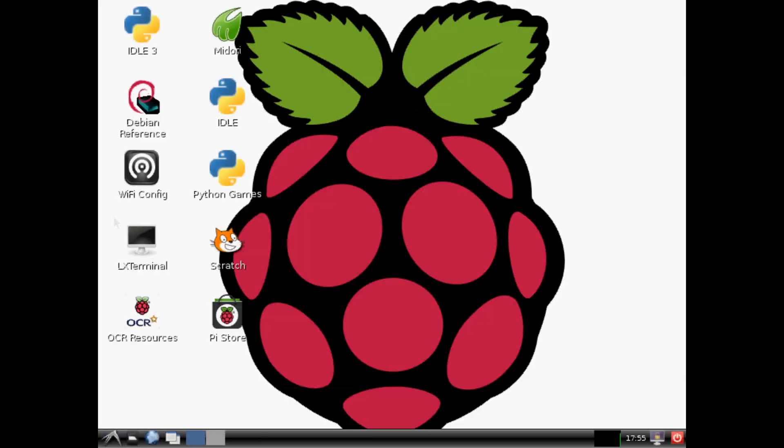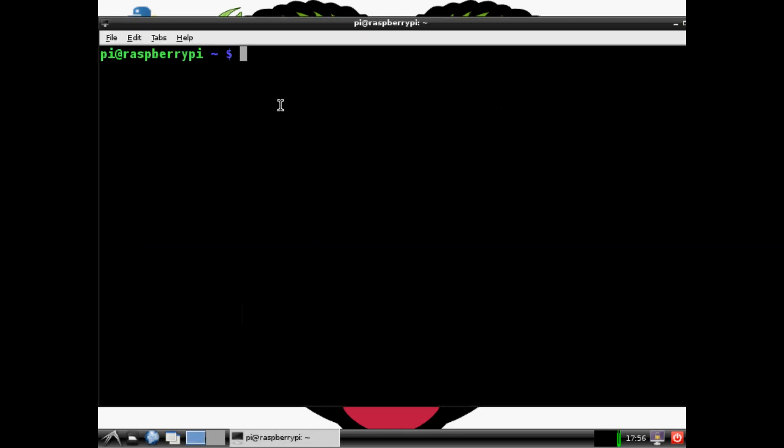Once you've restarted, open up the LX terminal one last time. We want to check the RAM and while we're at it, we'll check the CPU one last time.